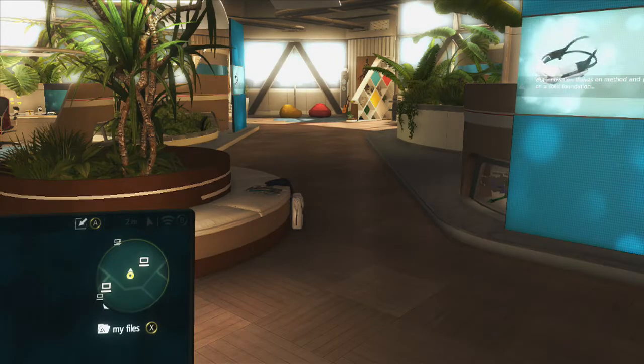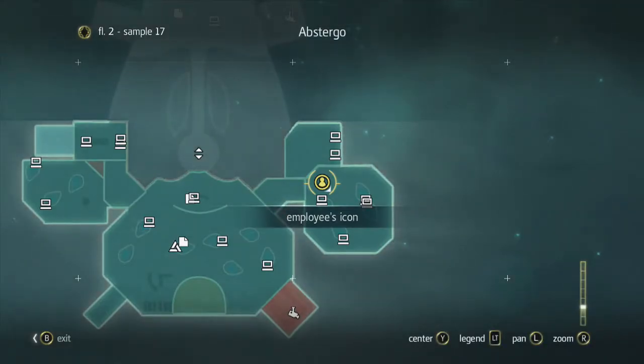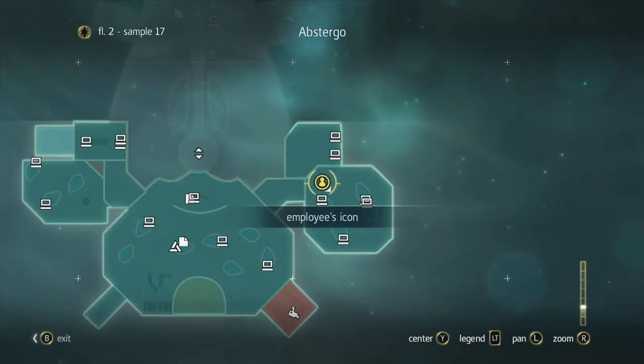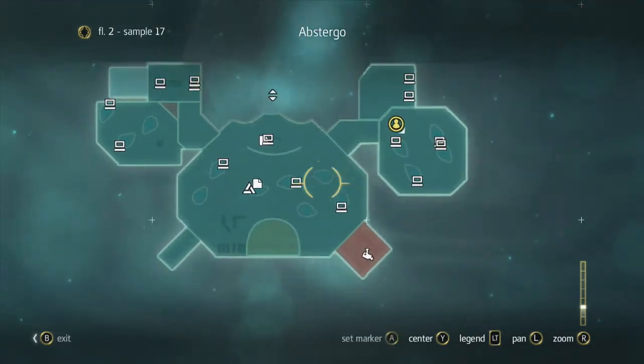Hey guys, this is Abstergo Entertainment. We're on the Subject 17 floor, and I'm on the right wing of the office where you have your Animus.